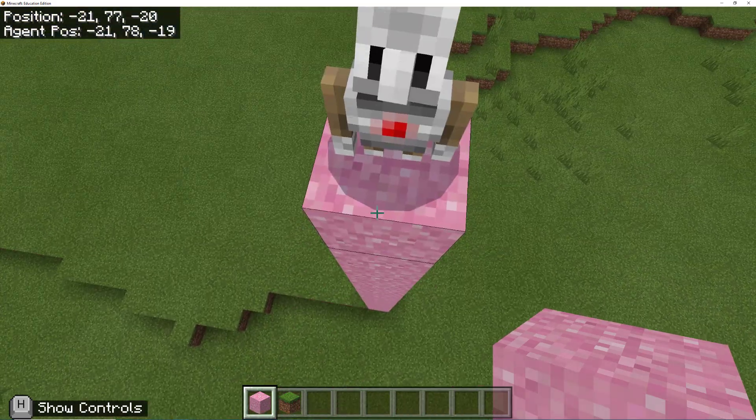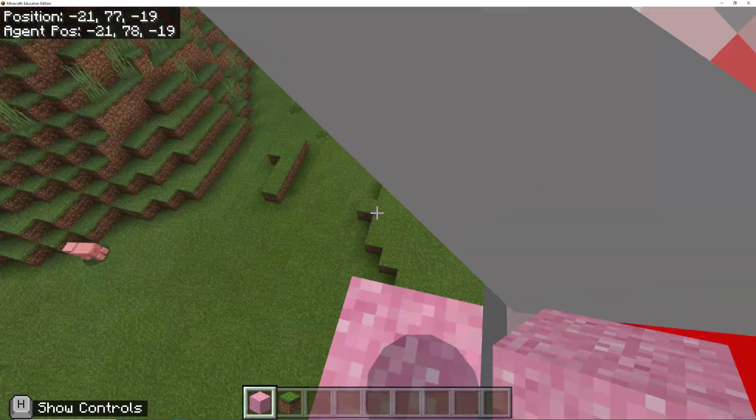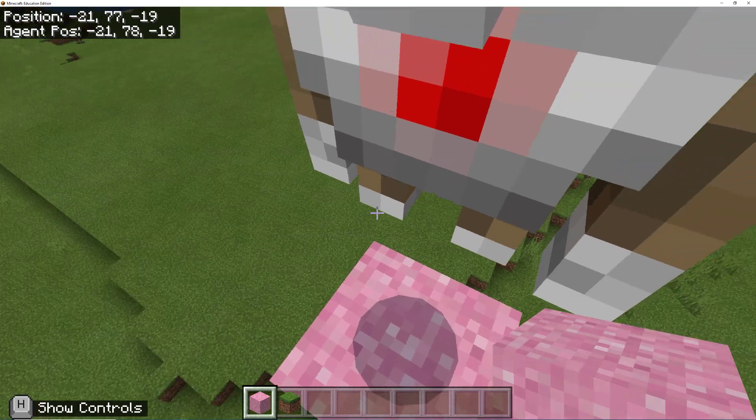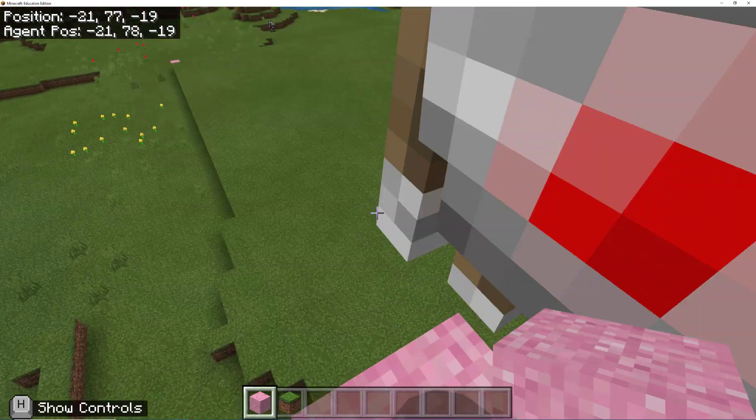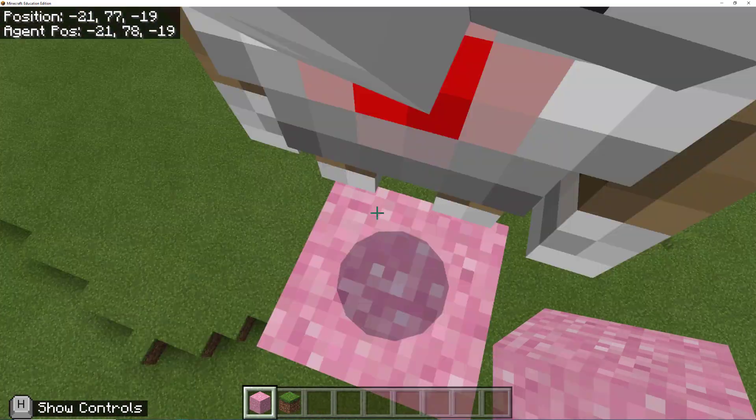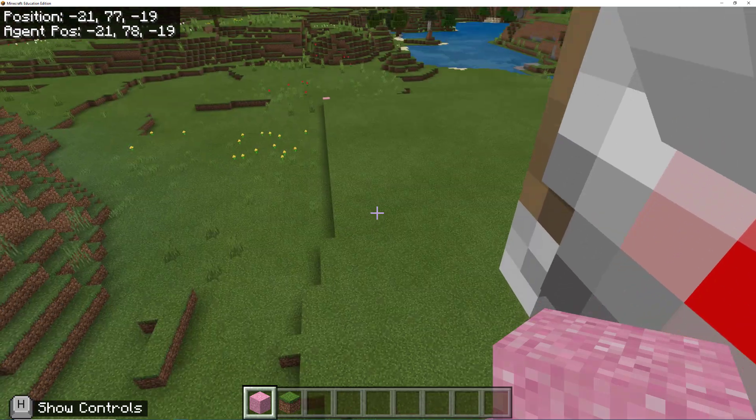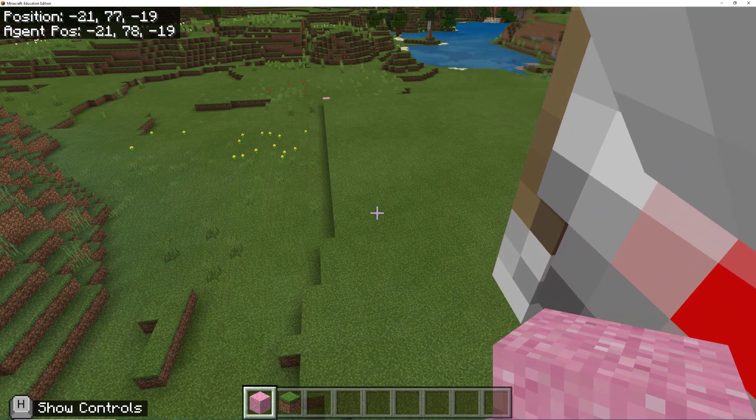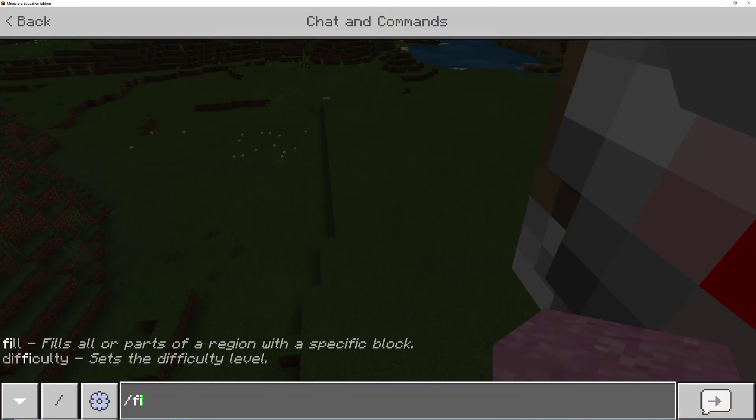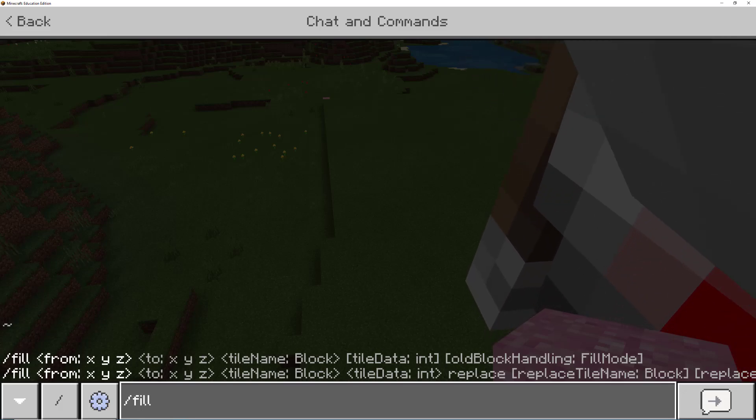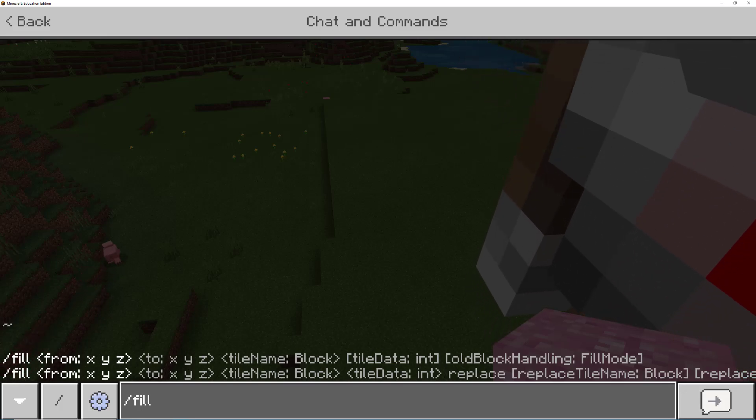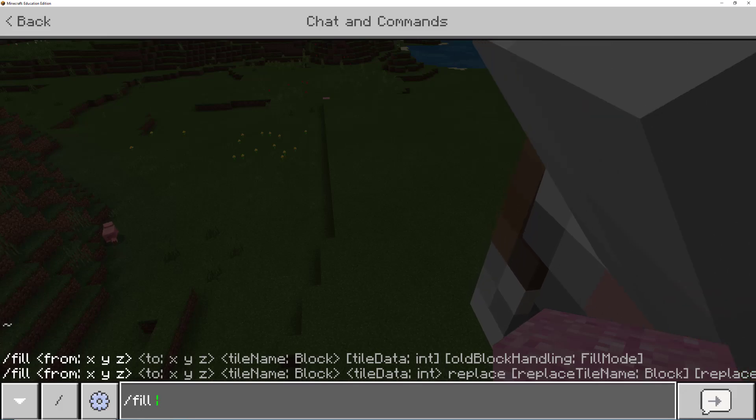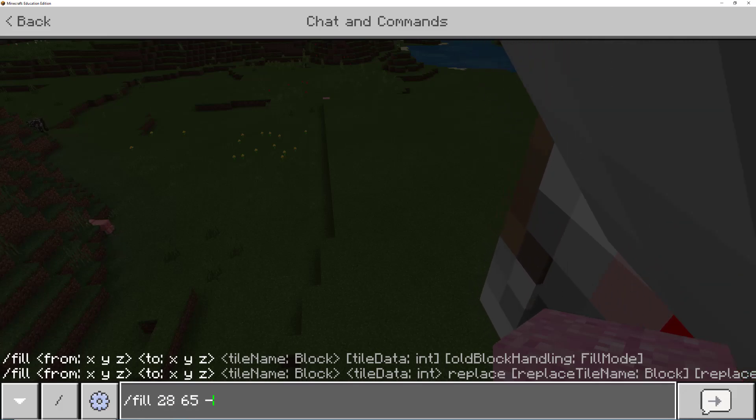So I'm going to go one down because remember I'm using my fill command and that does where my feet are. So I'm one down. I'm on this block right here. So what I'm going to do is use the fill command again. So slash fill. And then my other pink square off in the distance is at 28, 65, negative 19.